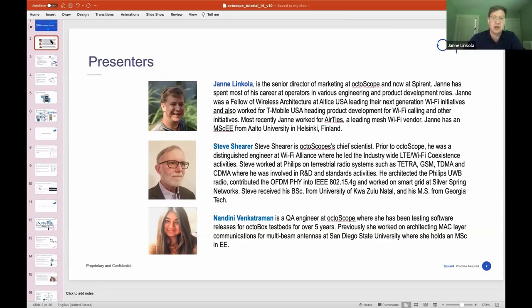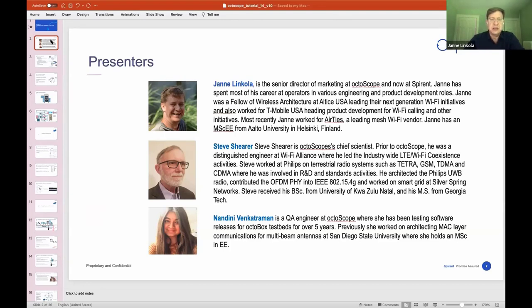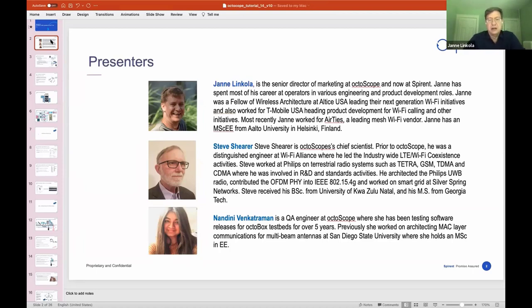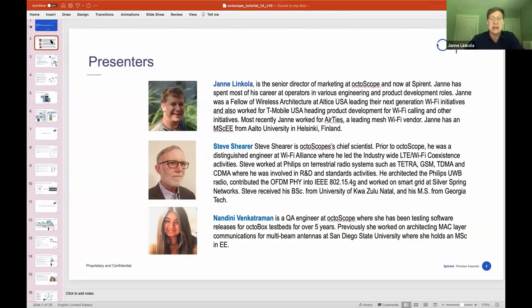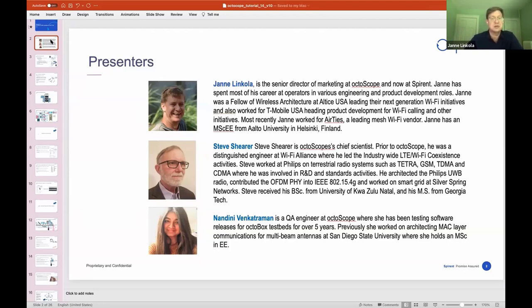I'm joined today by two colleagues. Steve Shearer is the Chief Scientist here at Octoscope. He has a really extensive background in the telecommunications industry. He worked for Philips in the terrestrial radio systems area for many years, working on systems like GSM, TDMA, CDMA, was involved in various kinds of R&D and standard activities. We hired Steve from Wi-Fi Alliance where he led some LTE and Wi-Fi coexistence activities. He knows Wi-Fi technology really well and is also very well versed in the RF area.